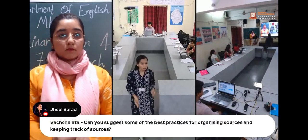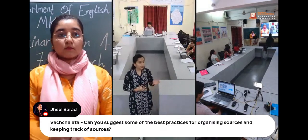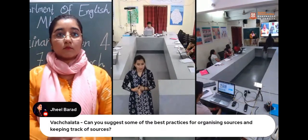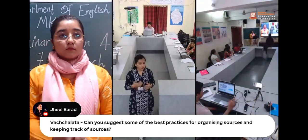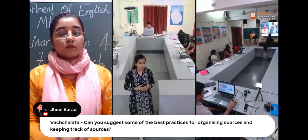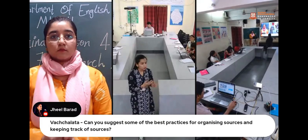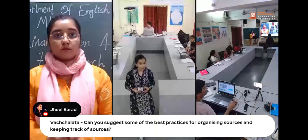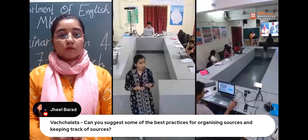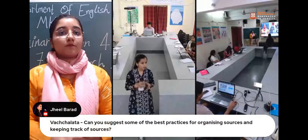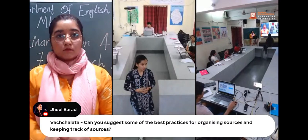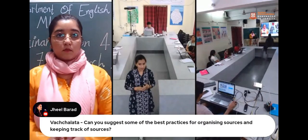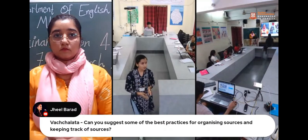Question from audience: You talked about bibliography and citation — can you suggest some best practices for organizing and keeping track of sources? We are currently experiencing this problem while making presentations, as we sometimes misplace sources we have already selected and then make errors in citation. Are there any tools that can help us organize our sources better?